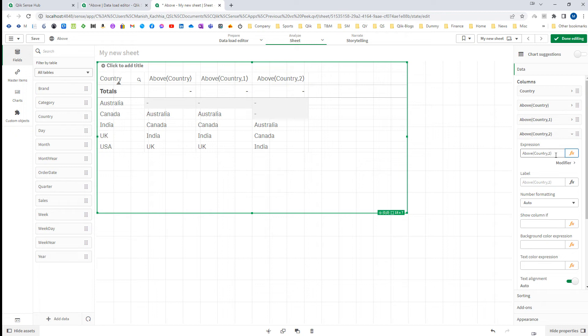For Australia we get NULL because it is the first row and there is no row above. For Canada we also get NULL because with offset 2, Canada is on the second row so 2 rows up there is no country. But for India, 2 rows up is Australia, and for UK it is Canada, and so on.